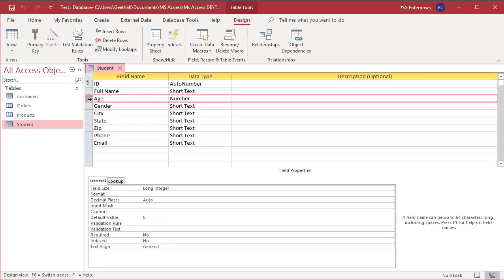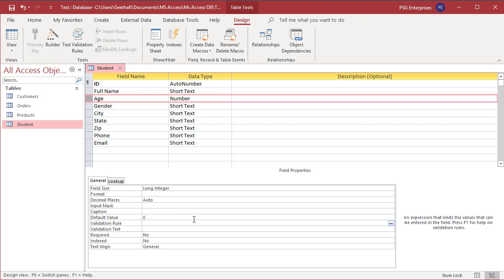Validation rules can contain expressions or functions that return a single value. You don't need to use the field in the expression unless it is a function. Try to create a rule to restrict users from entering an age less than 9. Select the field age. In the validation rule box, enter greater than or equal to 9. Then enter the message in the validation text box: age must be greater than or equal to 9.